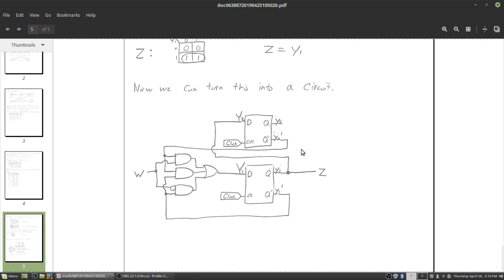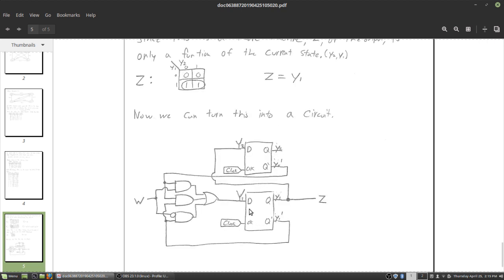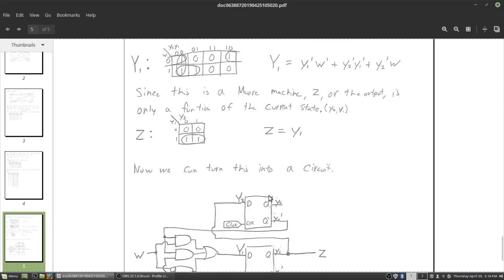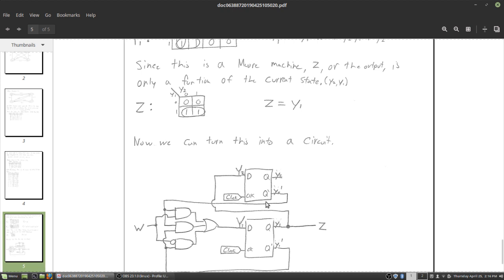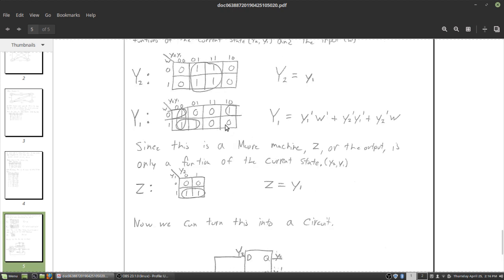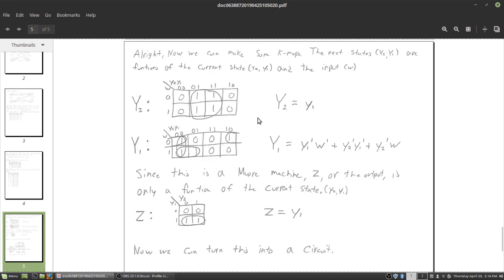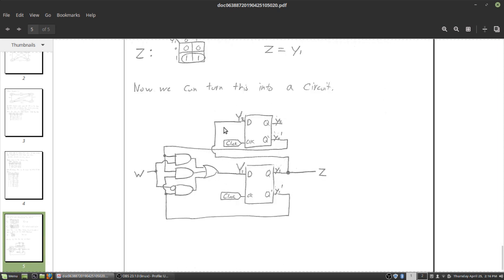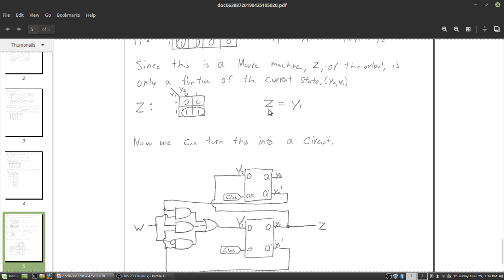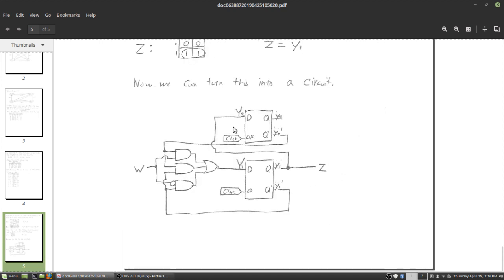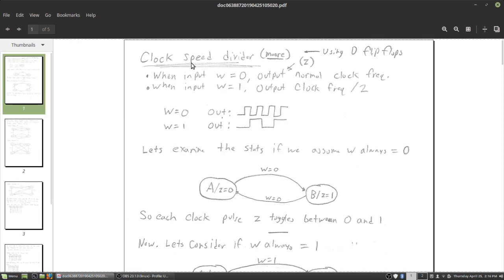The last step is implementing the circuit. We place two D flip-flops with their clock inputs tied to the clock signal, and drive their D inputs with the expressions we found. Y1 is a more complex circuit — a function of Y1, W, Y2, and their combinations — implemented as a sum-of-products circuit. Y2 is just a function of Y1, so we tap Y1 directly to that D flip-flop input. Z also equals Y1, so we tap that signal and label it Z. This is the completion of our original clock speed divider design.